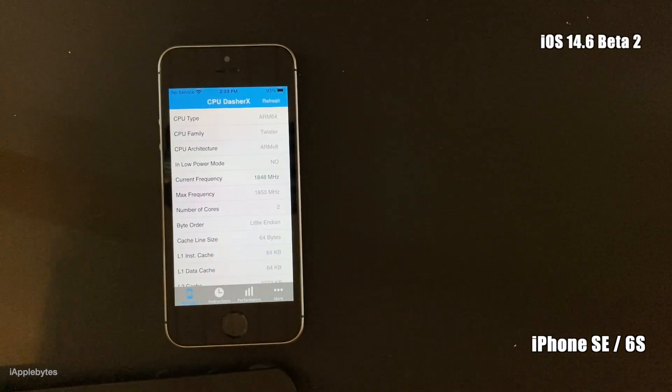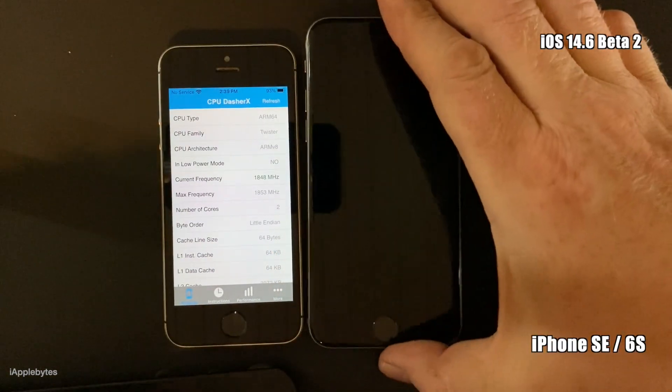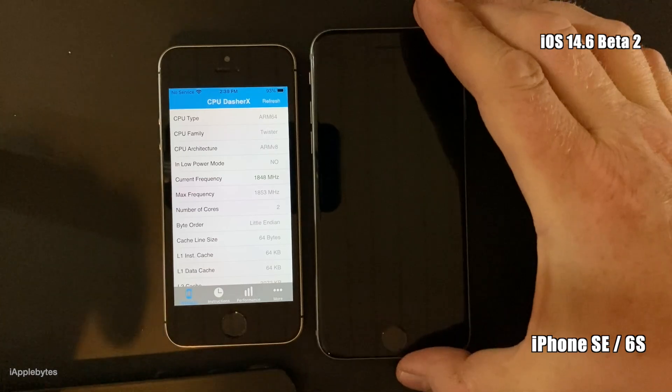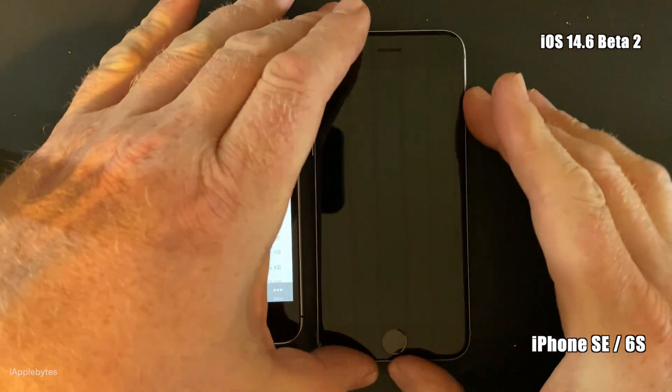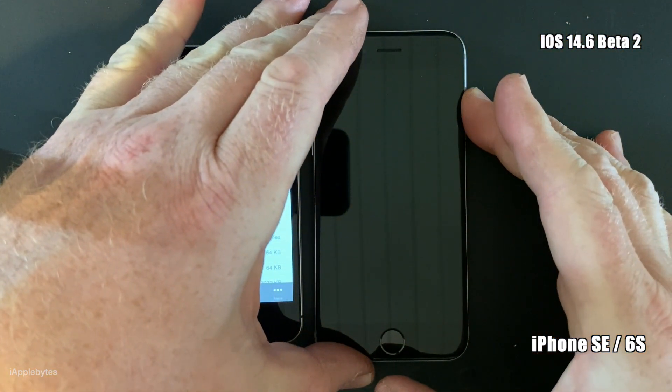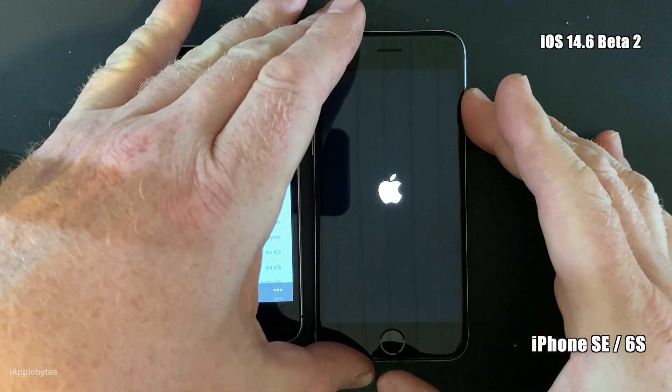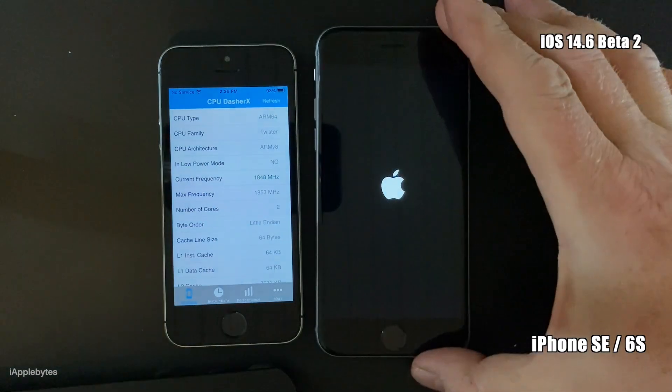So let's just verify this fix on the 6S. So we boot it up straight into iOS.